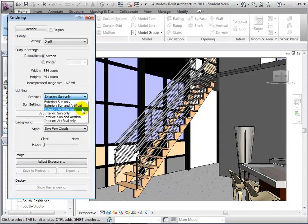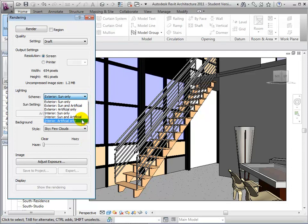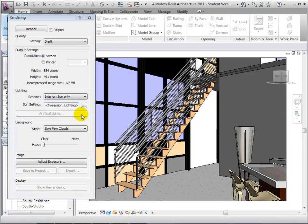Under Scheme, there are multiple different lighting scenarios that we can choose from. Let's start by choosing Interior Sun only.